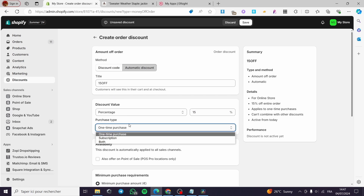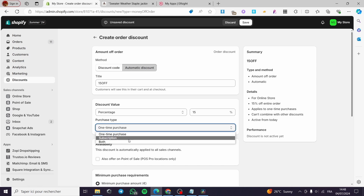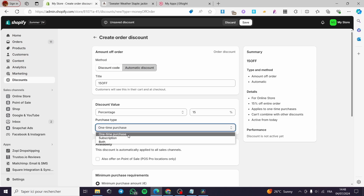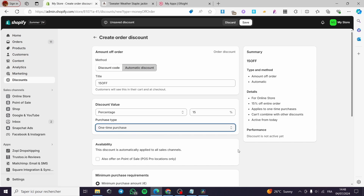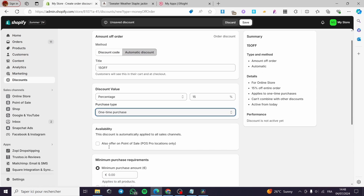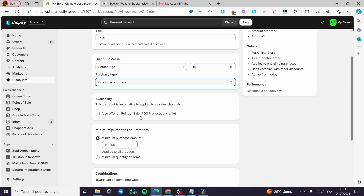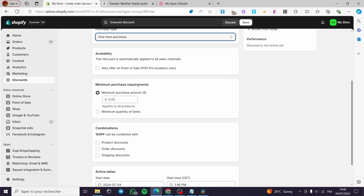Under purchase type, set one of three options: one-time purchase, subscription, or both. I will put one-time purchase since I don't have subscriptions yet. For availability, this discount is automatically applied to all sales channels, including point of sale — but since I don't have point of sale, I will not check that box.